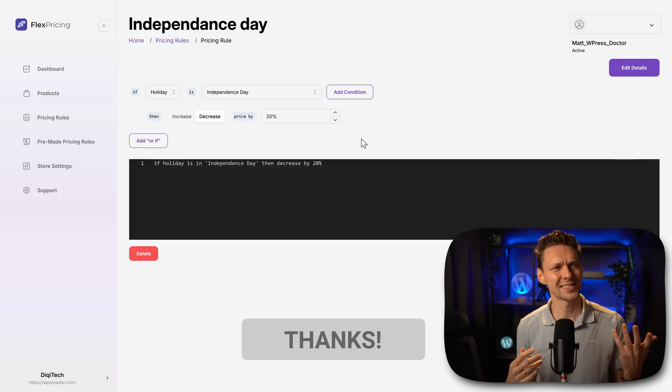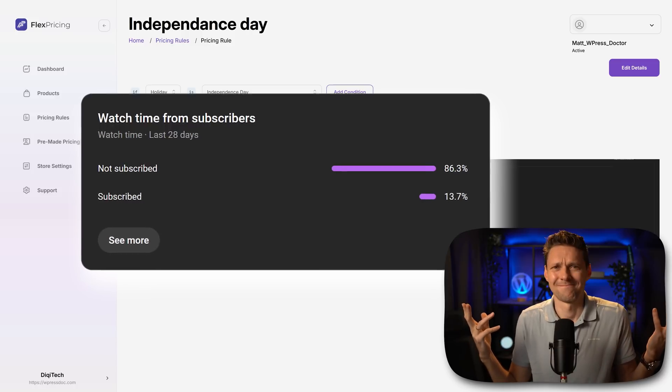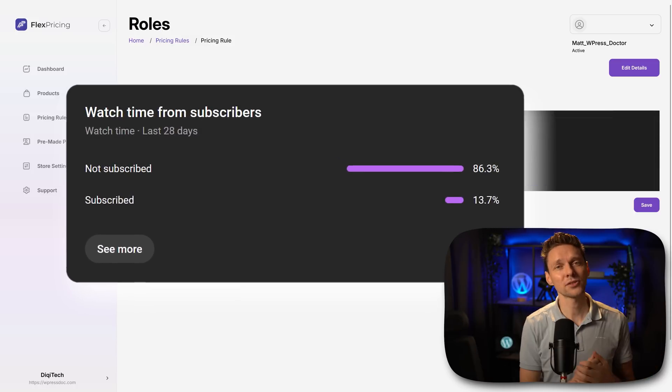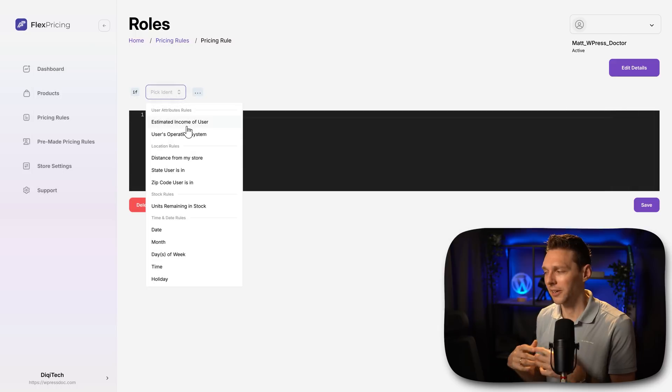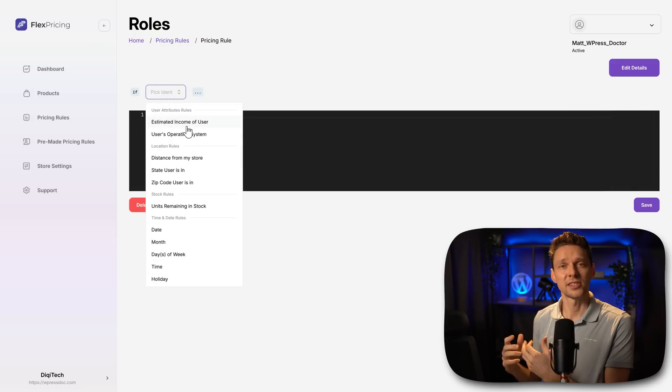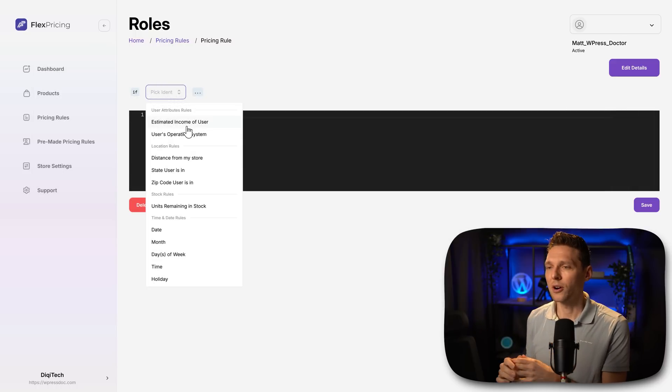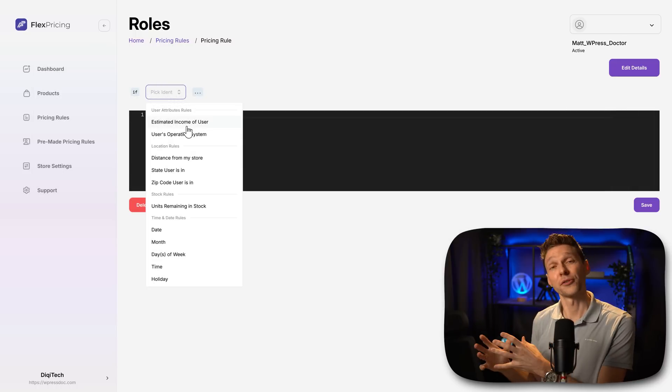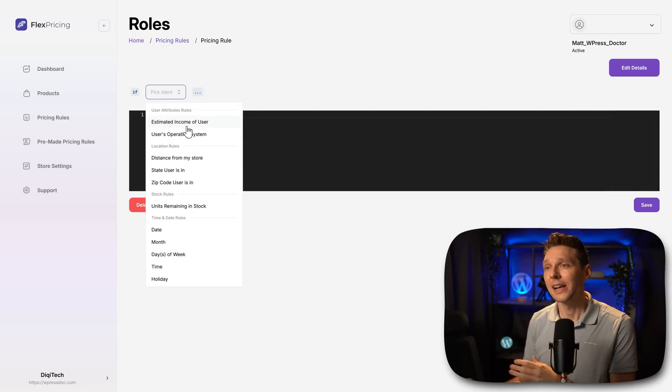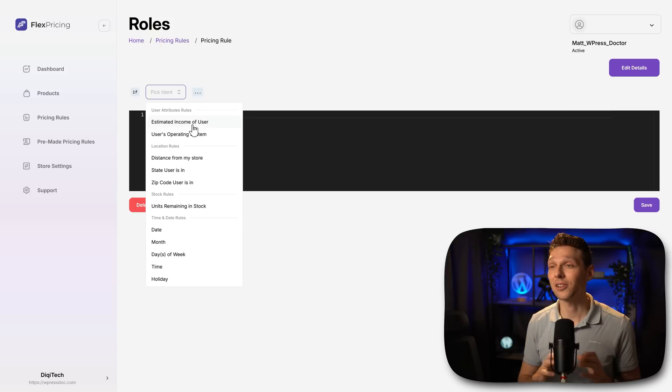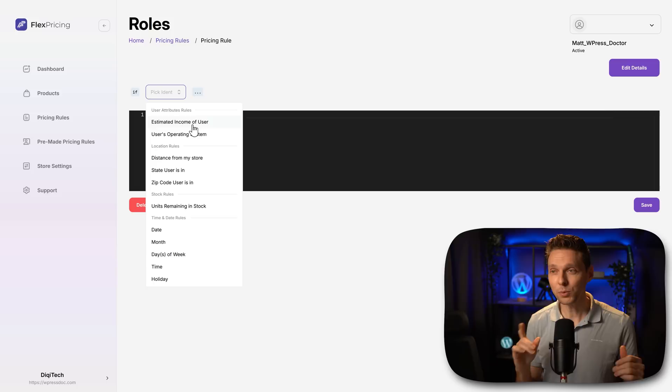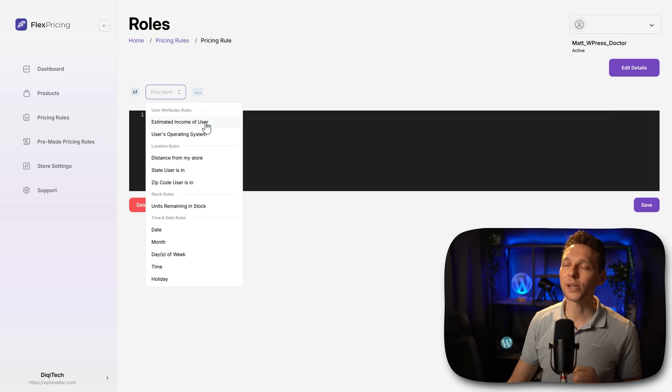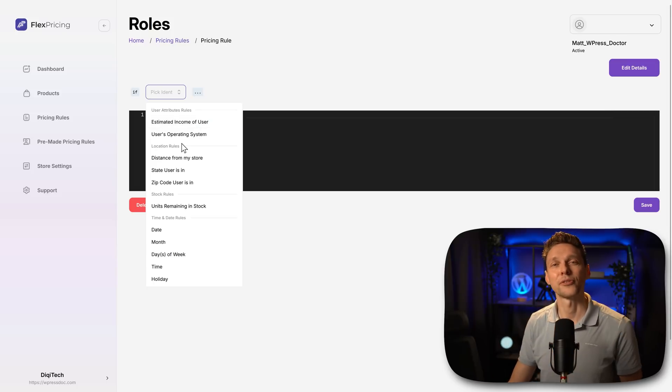Because look at these statistics. If someone has already bought like five items, then I change their role from a customer to a preferred customer. And they get also 5% discount on everything inside of the store. That would be really great to do that all inside of this FlexPricing tool.